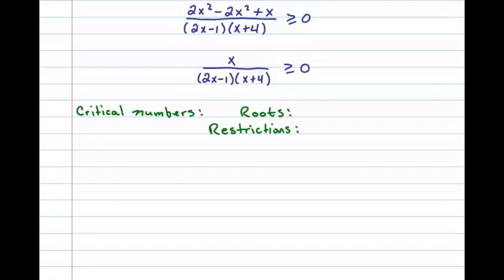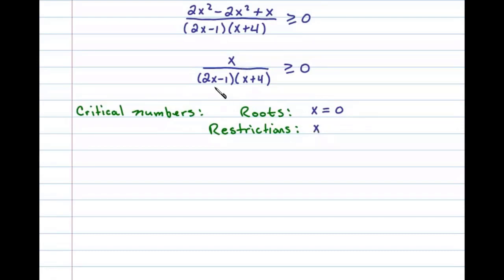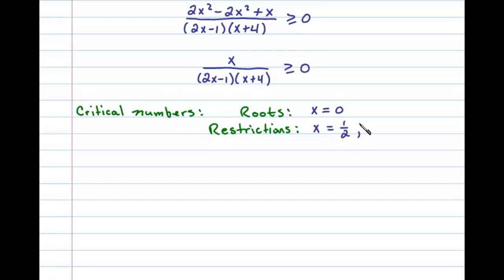Let's begin by finding the critical numbers. Critical numbers consist of the roots and the restrictions. The roots are the x values that evaluate to 0 in the numerator — in this case we have a root at x equals 0. Restrictions are the x values that evaluate to 0 in the denominator — we have a restriction at x equals 1/2 and another at x equals negative 4.